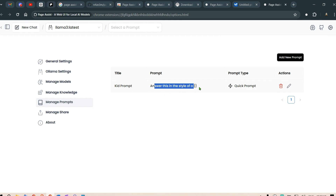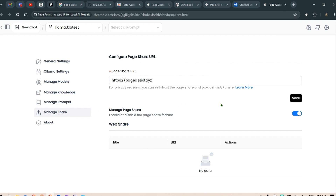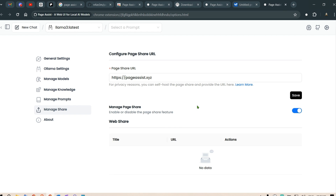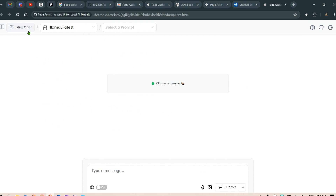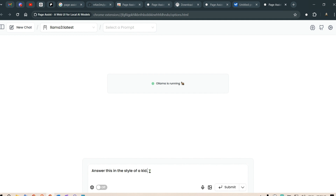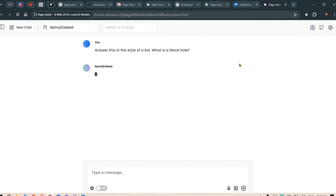You can manage different prompts — I've created a new prompt called a 'kit prompt' which answers in the style of a variable you define. Under Manage Share, you can share all interactions for research purposes, or share conversations with a model for a project with a partner. Now let's go to a new chat — I've selected Llama 3 and I'll select the kit prompt, which says answer in the style of a kid.